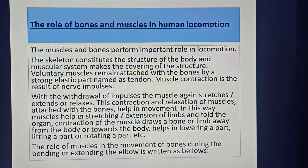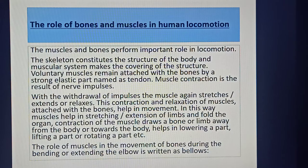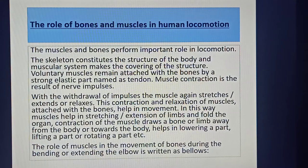This contraction and relaxation of muscles attached to the bones helps in movement. Muscles help in stressing or extension of a limb and fold the organ. Contraction of the muscles draws a bone or limb away from or towards the body, helping in lowering a part, lifting a part, or turning a part. The role of muscles in movement of bones during bending or extending the elbow is described below.